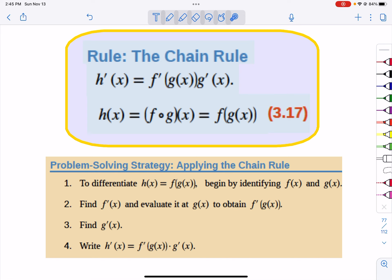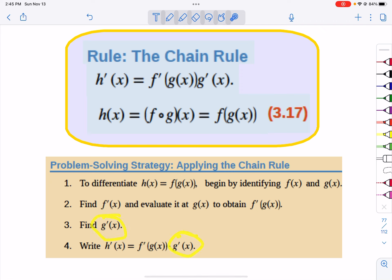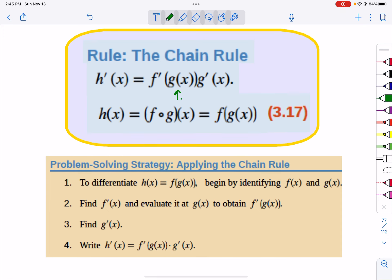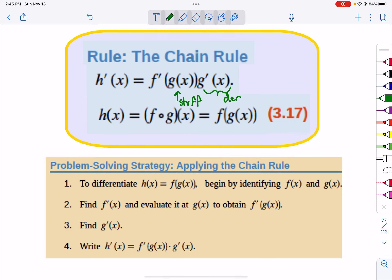You'll notice that you take the derivative but leave the stuff inside. So if it's a power, the power drops out in front, power goes down by one, the stuff stays there, and then you multiply by the derivative of the outside stuff. I always think of it as: leave the stuff inside, and this is the derivative of the stuff. Just think — I have stuff stuck. What do I do when I have stuff stuck?